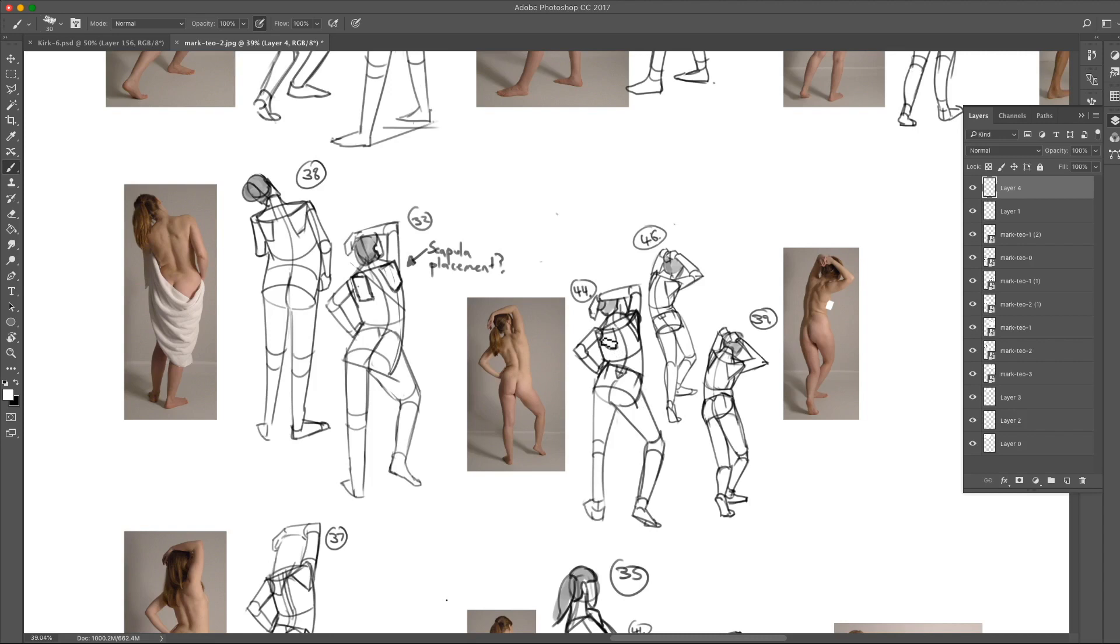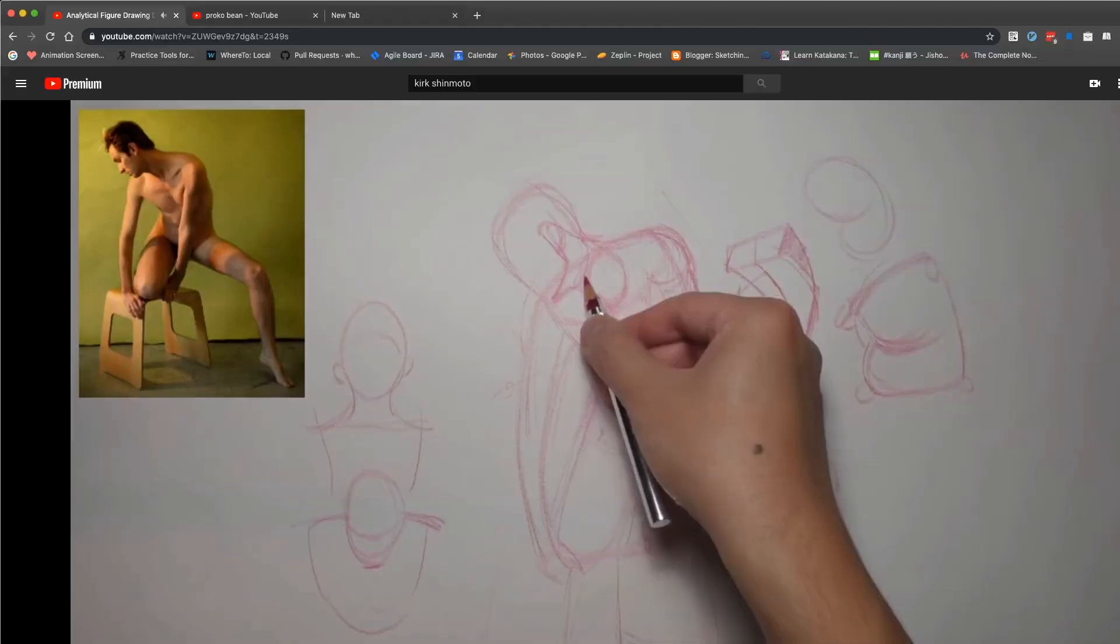For me personally, this week really made the figure feel more solid and three dimensional. And we can set up a rough idea of where his rib cage is.